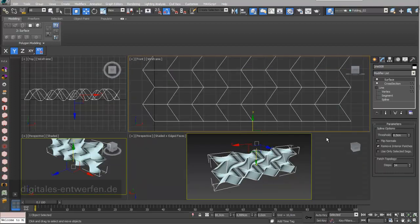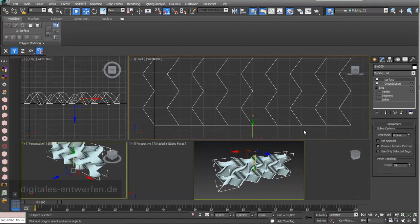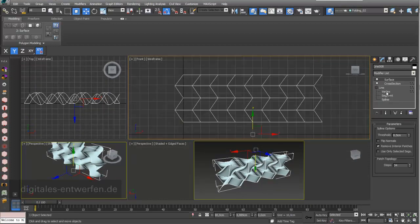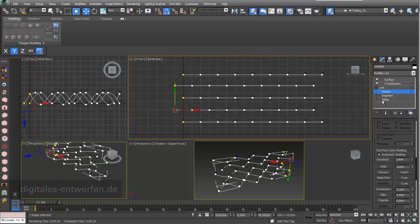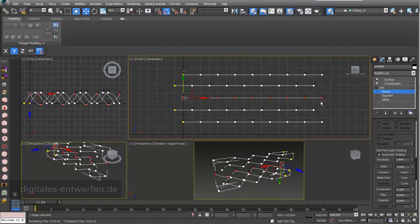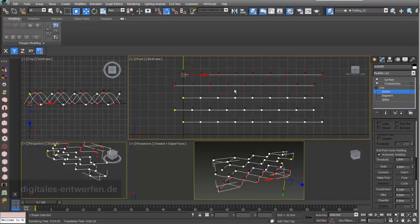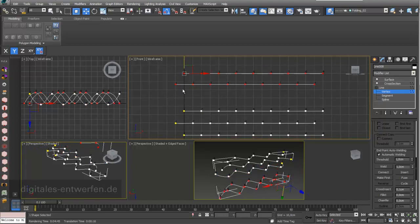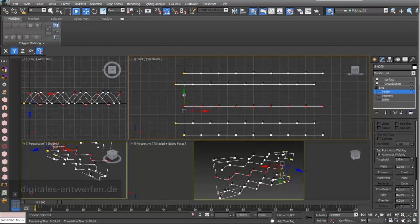Once I go to my Surface modifier with the correct order, it looks exactly the way I wanted. The nice thing about this method is that you still have full control over your design — these splines relate to the height of your design, and you can adjust it the way you want.